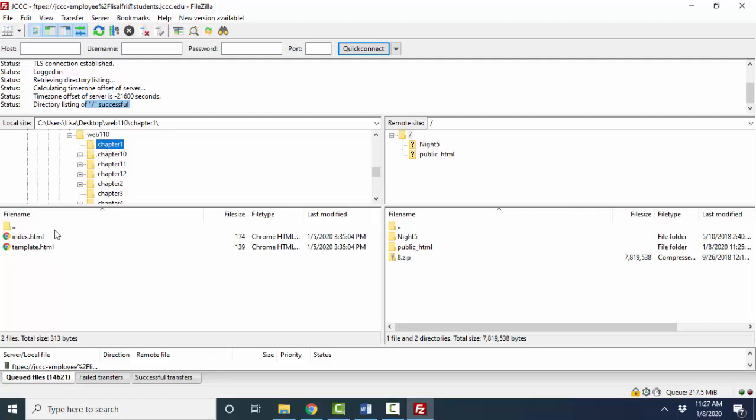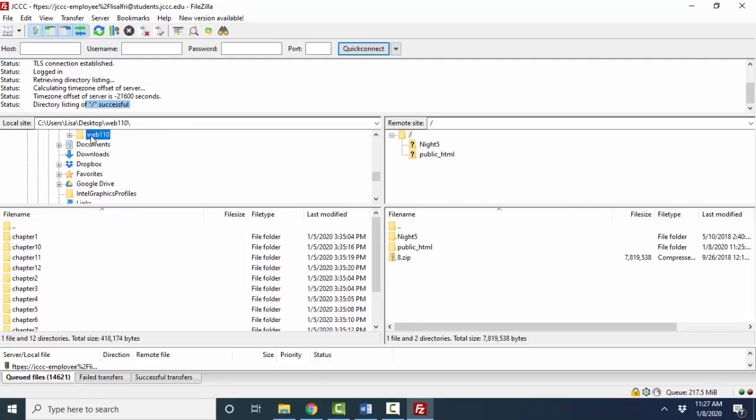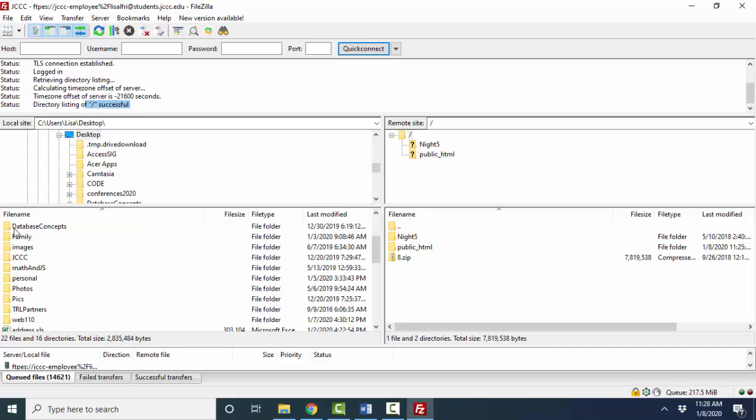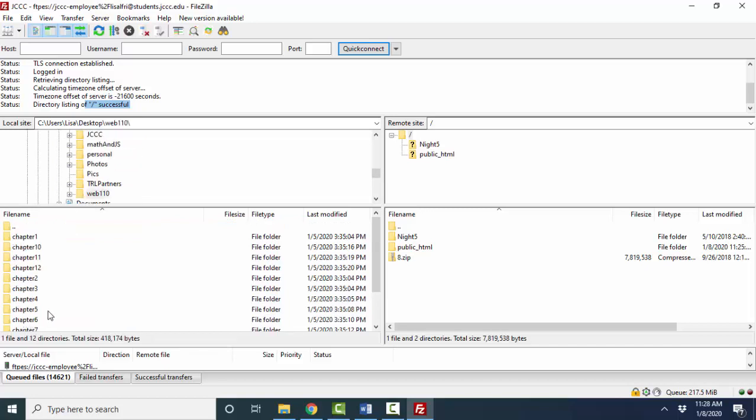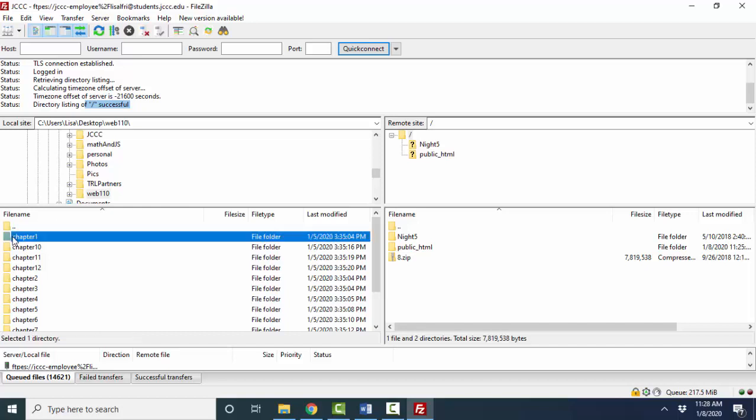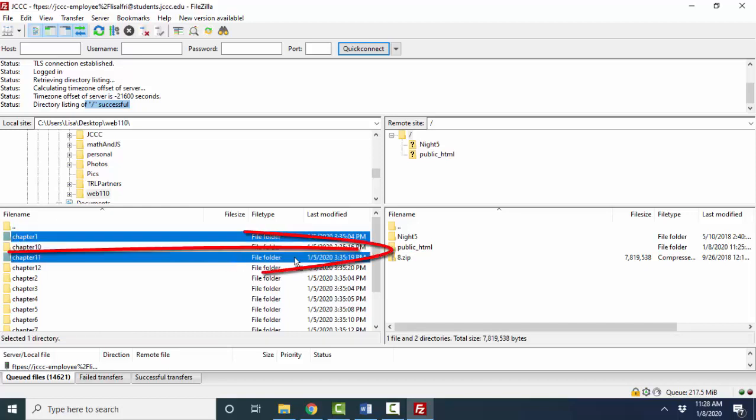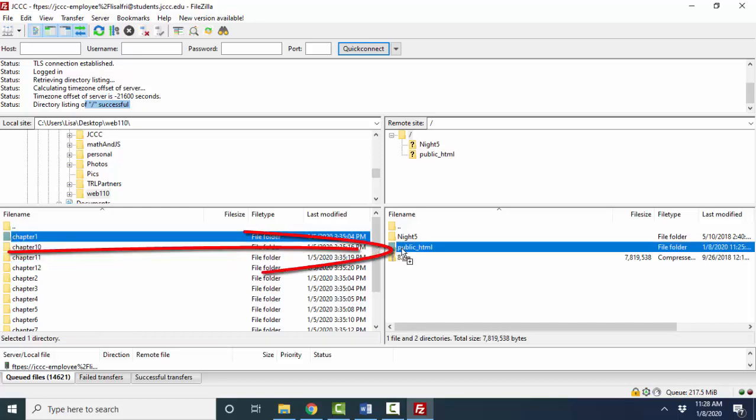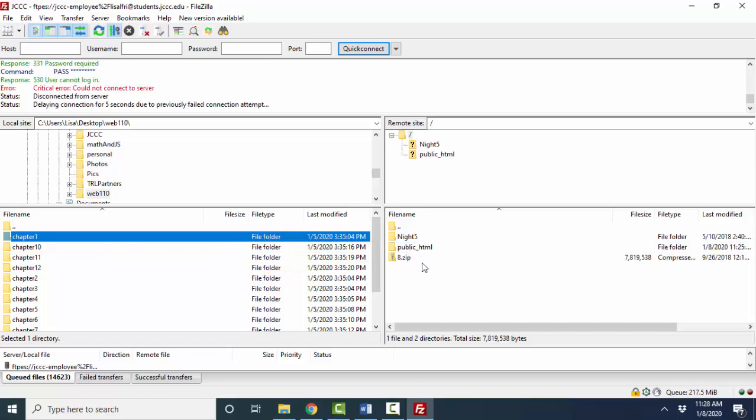Anytime you double click a folder, you're going to see its contents here in the bottom. If you want to go up a level, you can either double click up here, or this little dot dot icon will also back you up a level. The first thing is simply to find what you want to publish on the left, either in the top or in the bottom pane. Second of all, you simply drag that folder and drop it on public_html folder. It's very important that you be in that folder, because that's the only folder that creates a URL for you.